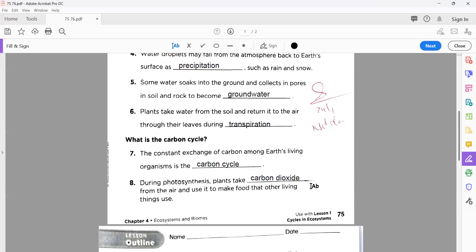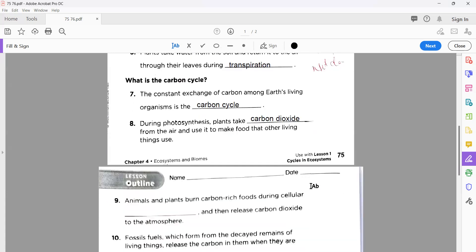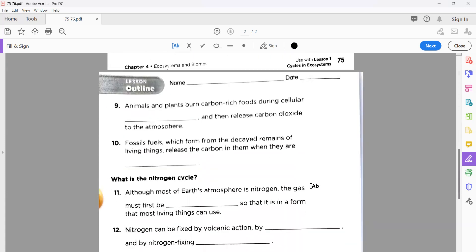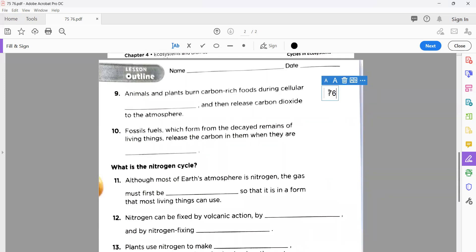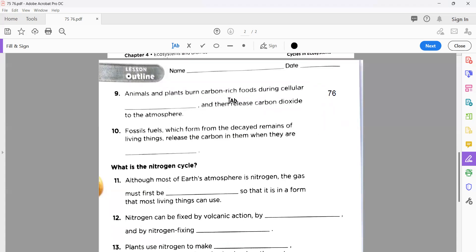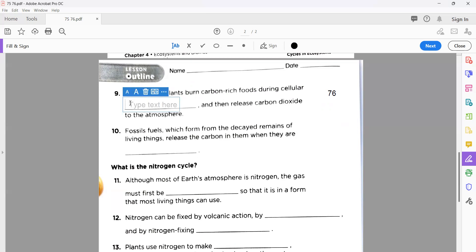Now after solving and understanding page number 75, let's move to page number 76. Everyone please open and tell me your answers, especially the spellings. On page number 76, statement number nine is also from carbon cycle: animals and plants burn carbon with food during cellular respiration, and then release carbon dioxide through the atmosphere.